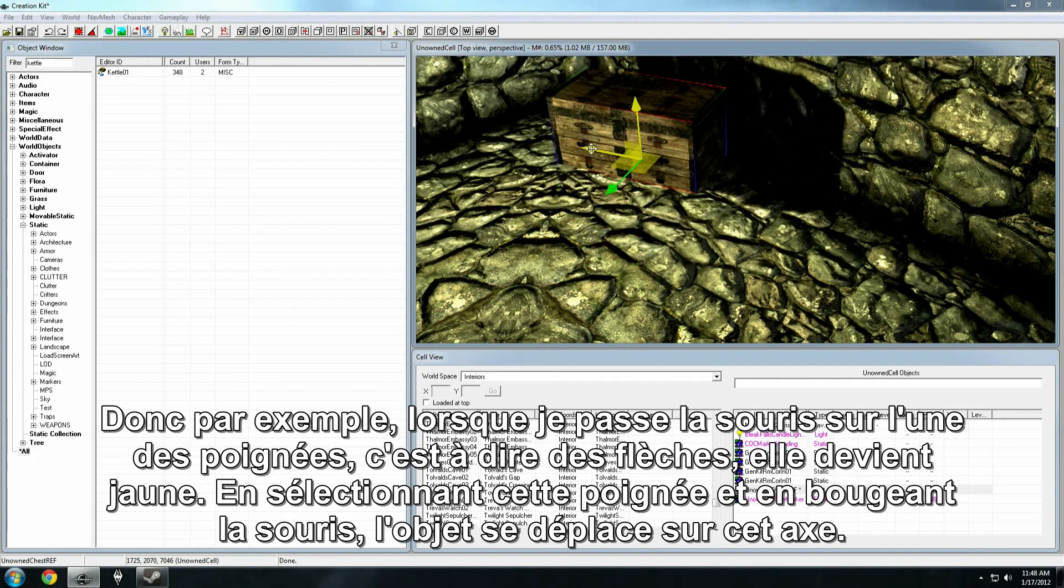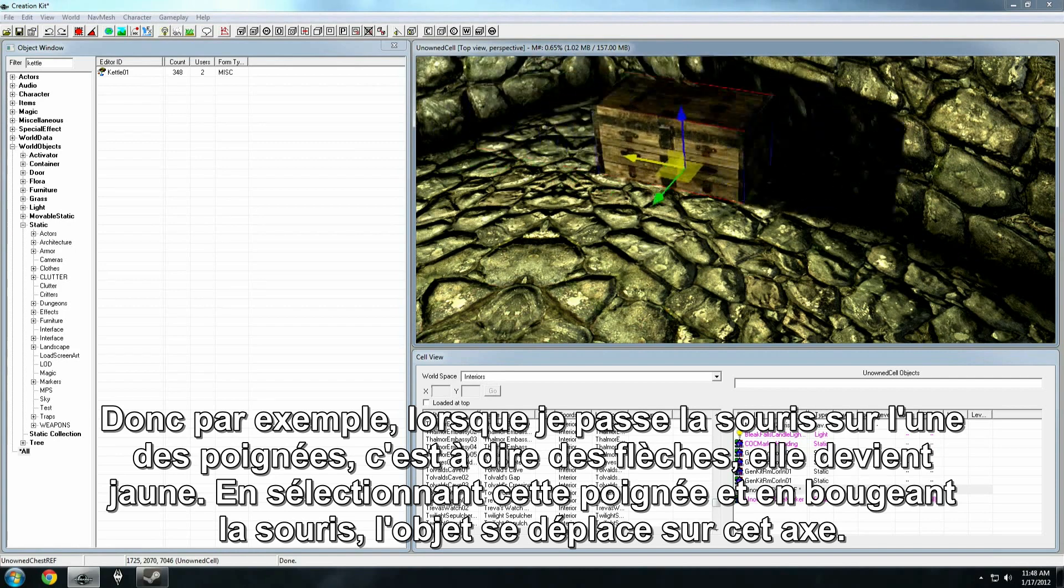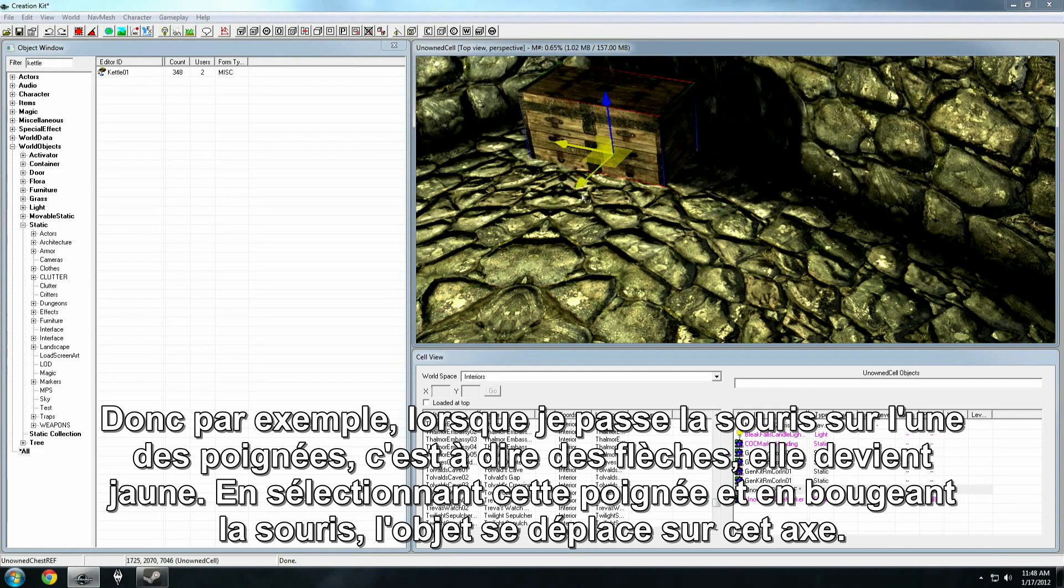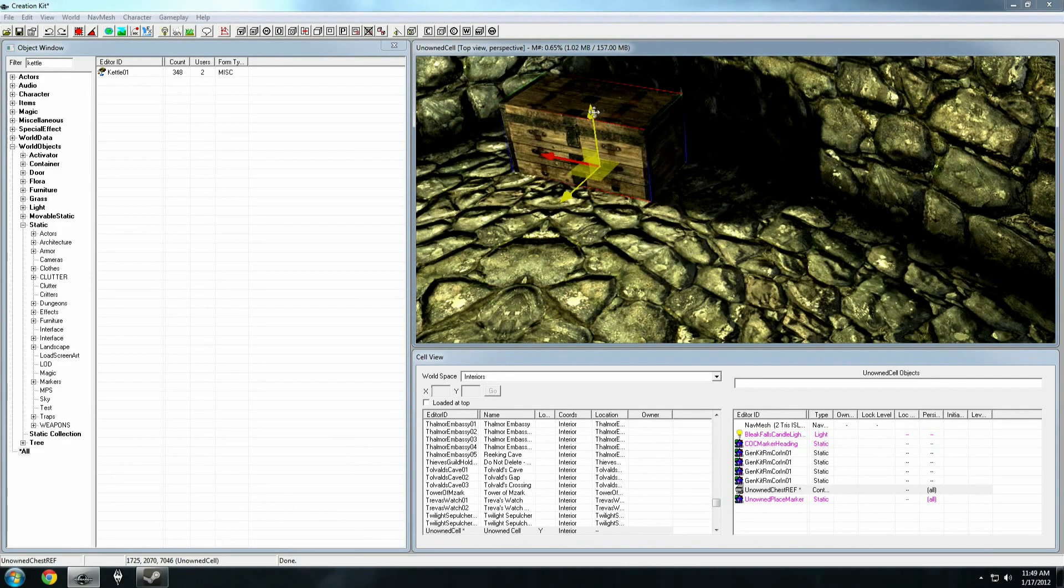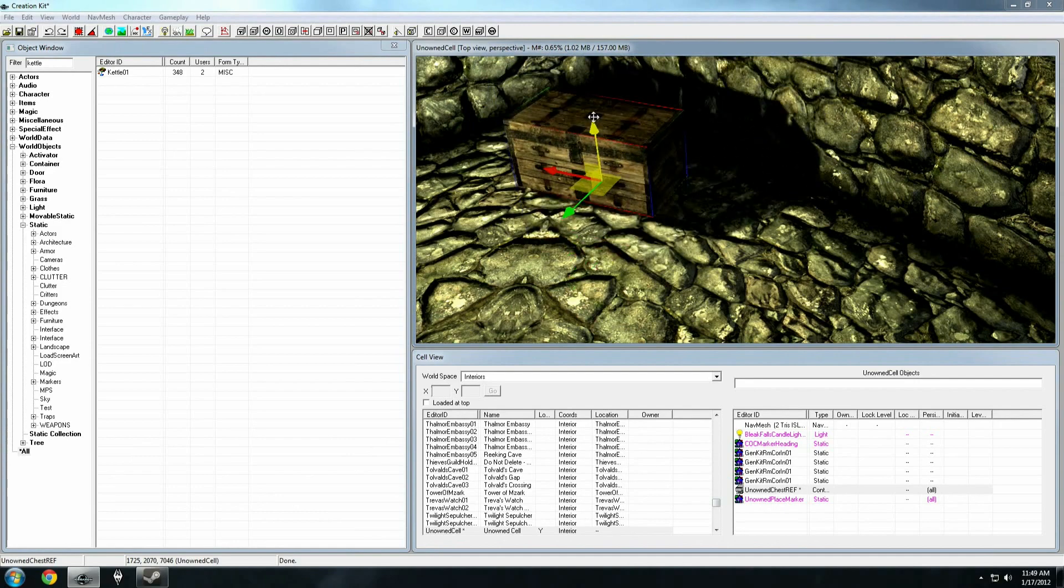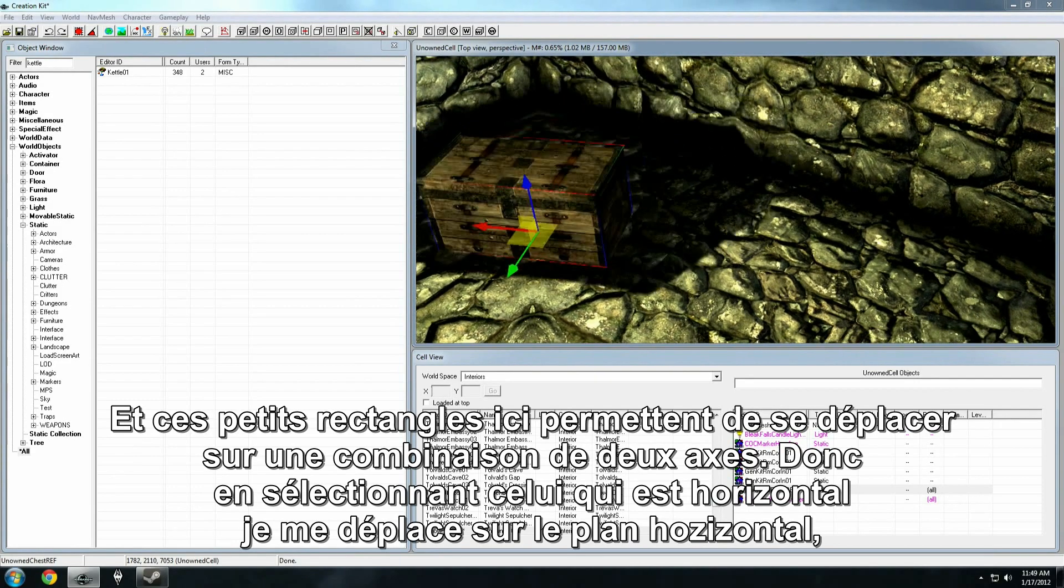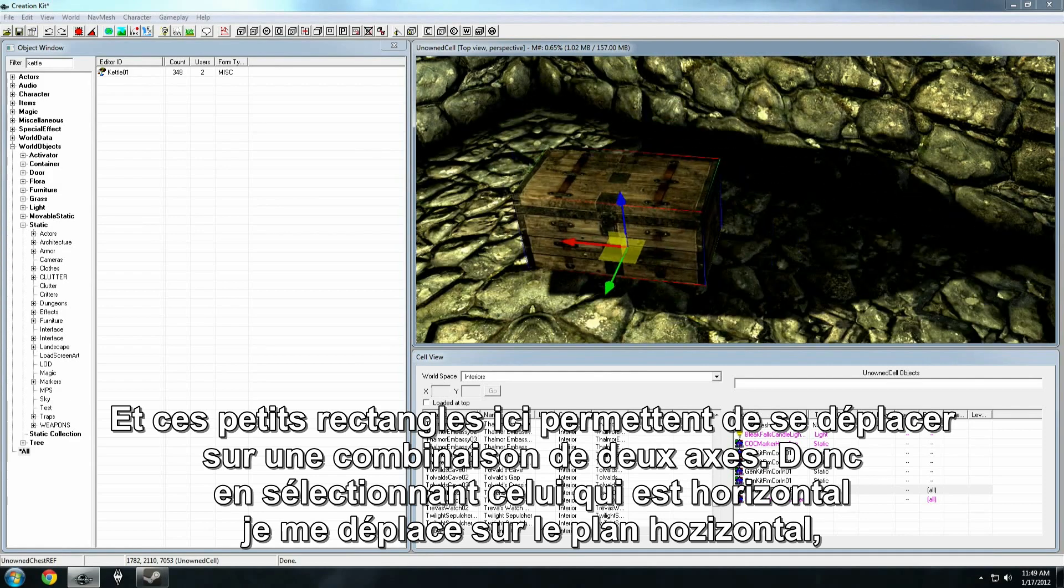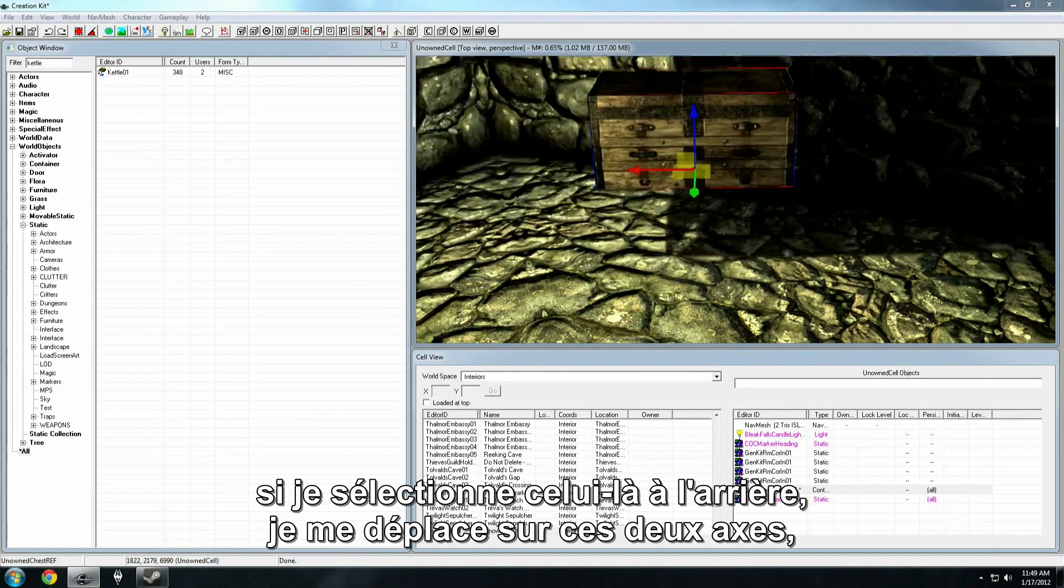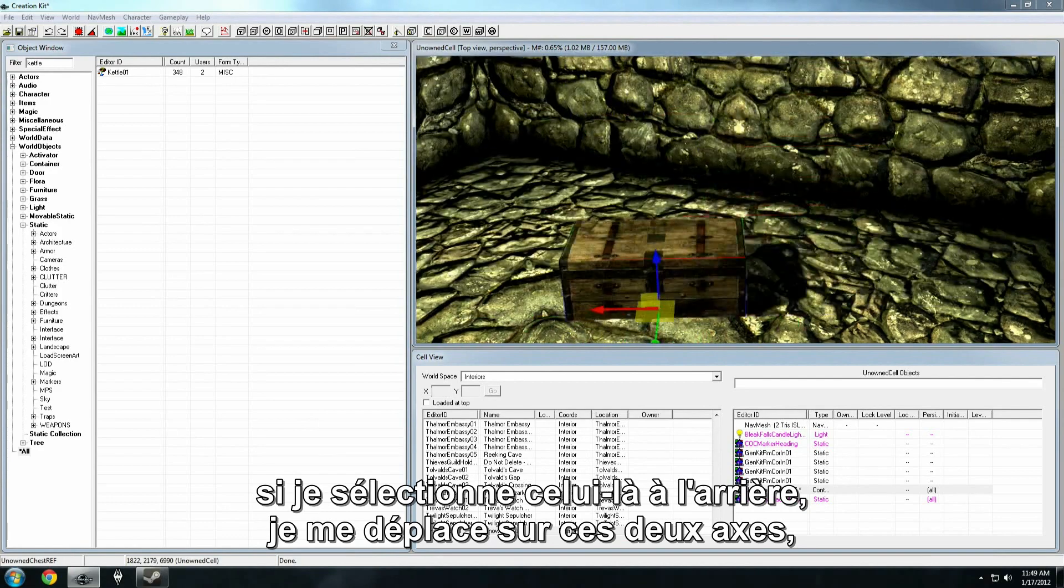So, for instance, when I hover over one of these axes, you'll see the handle, that's this little arrow here, turn yellow. So, I'll grab the red handle, and then when I click and drag on it, I just move the object along that axis. Likewise, for each other axis, and these little rectangles here, let me move it on a combination of axes. So, if I grab this horizontal one, I move on the horizontal axis. If I grab this one along the back side, you'll see I'm moving along two axes here.